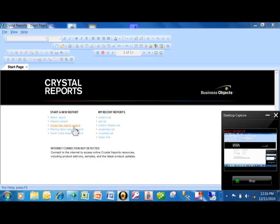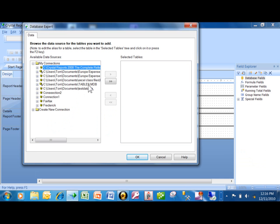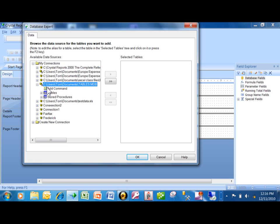Let me show you where you would do that. I'm going to pick up a blank report and let's say I want to use this Access database. What I'm about to show you will work with any data source — I'm just using Access as an example. So I want to expand that. Now you see where it says 'Add Command.' That shows up on any data source, so I'm going to double-click on Add Command.